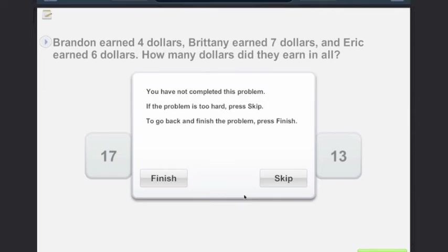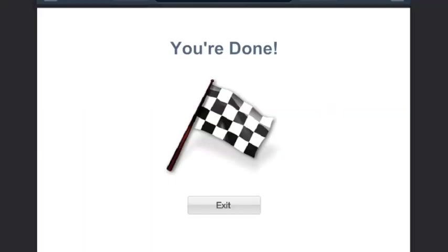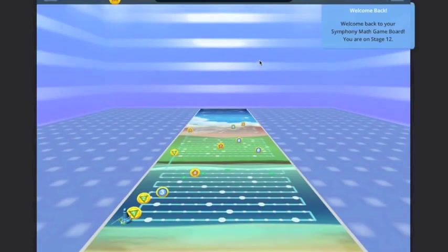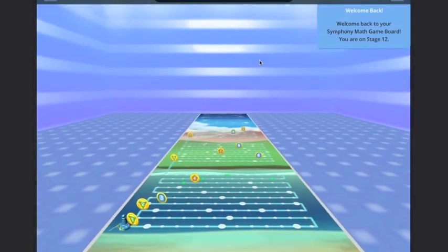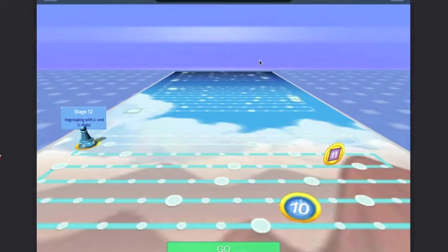Students will go straight into the Symphony game board when they have finished their benchmarker. Students click go and they will go into the instruction phase.